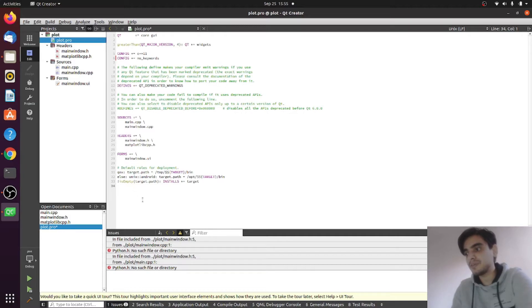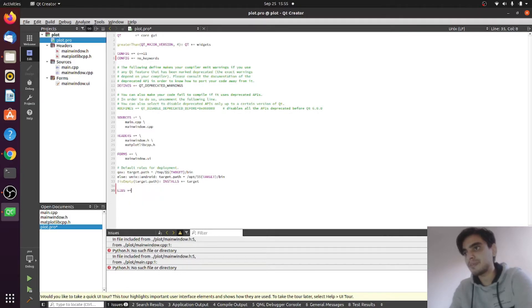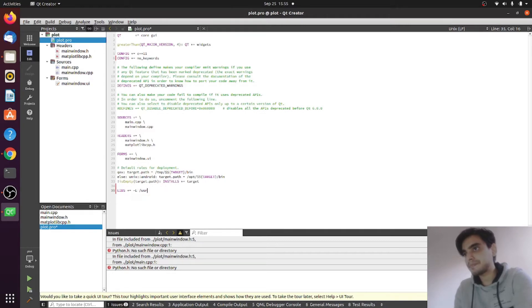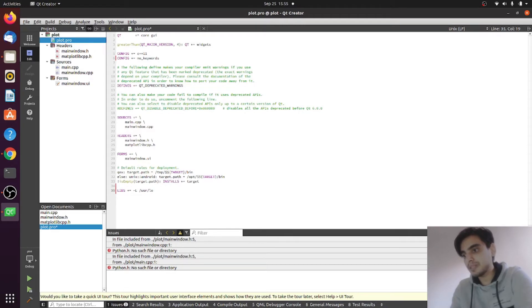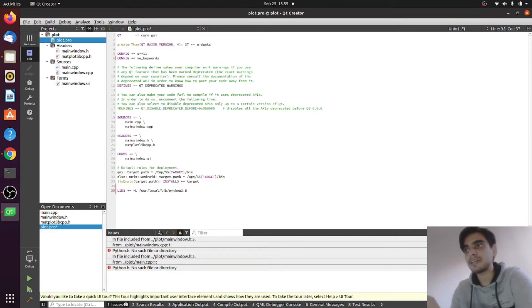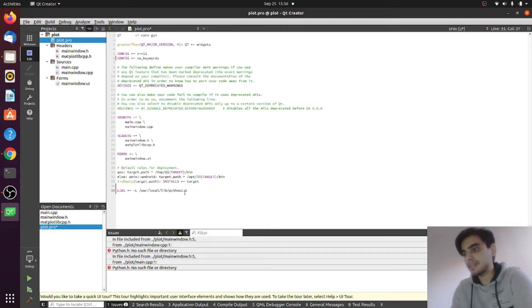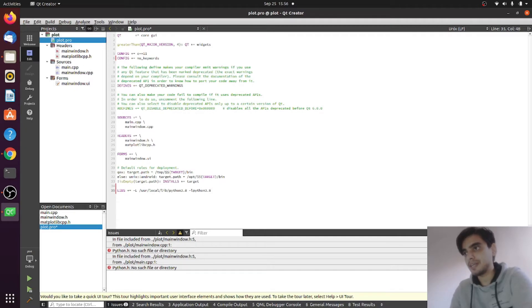The next thing we need to link our library. For this you need to type LIBS += -L and give the path of your library. My library is in /usr/local/lib/python3.8. I'm using Python 3.8, you can replace here whatever version you are using. The next thing you need to link your Python library: type -l python3.8.